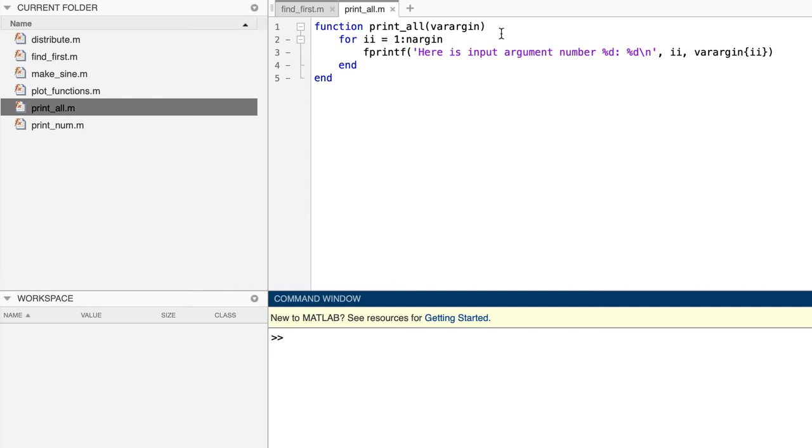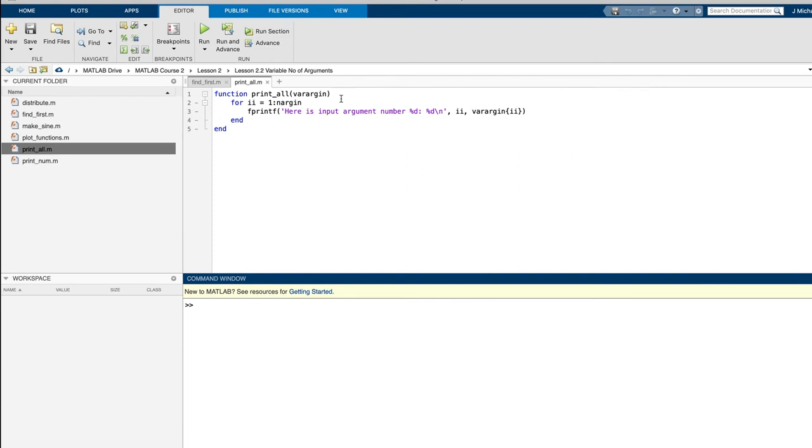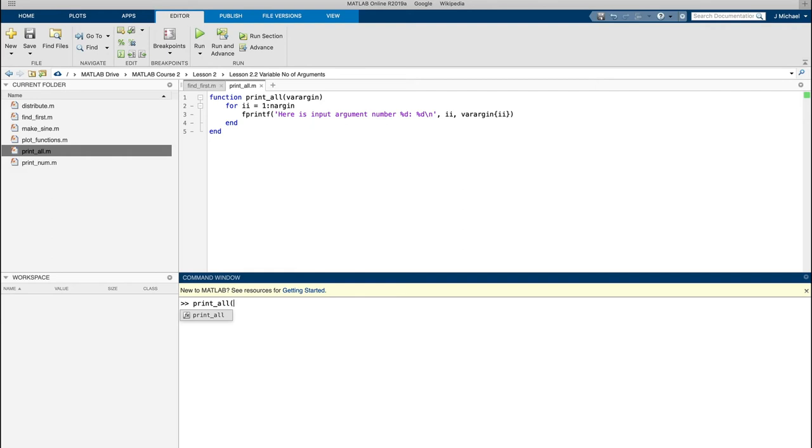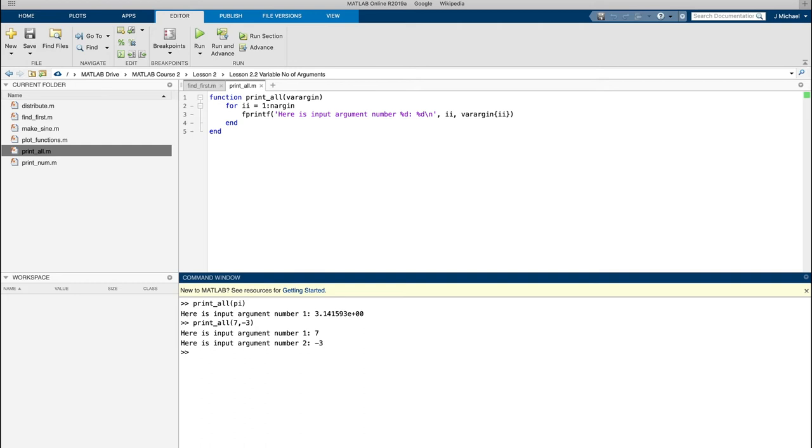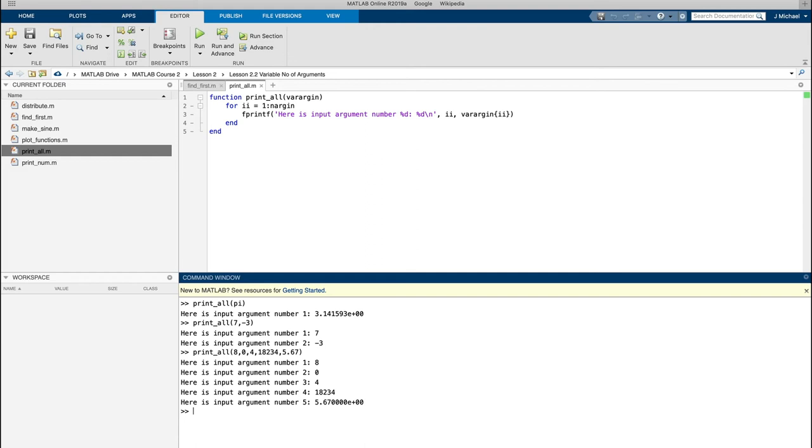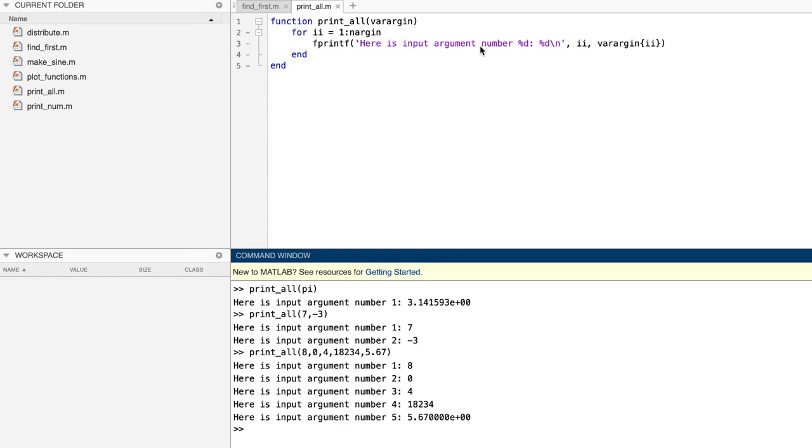That's perfect for our little print all function, because its job is to print an unlimited number of actual input arguments. The only restriction that print all places on those actual arguments is that they all be scalars. Once again, we could add code to confirm that restriction, but we're not going to bother with it. Let's run it on some inputs. Let's give it just a single argument, pi. And there it is, and it prints this little message. Here is input argument number one. And there's the value of it, and you can see it's pi. Let's try two arguments, seven and minus three. And this time, since it got two input arguments, it prints two lines. One for seven and one for minus three. And let's print a bunch of them. And you can see it works for a bunch of them too, and it will go on and on and on and on, no matter how many we put in there. It works.